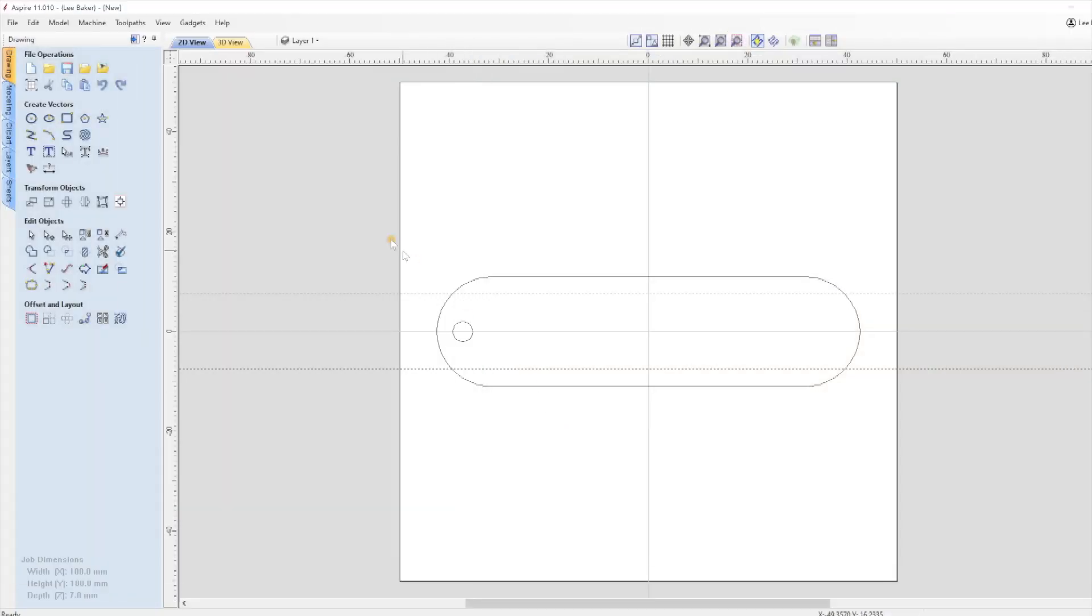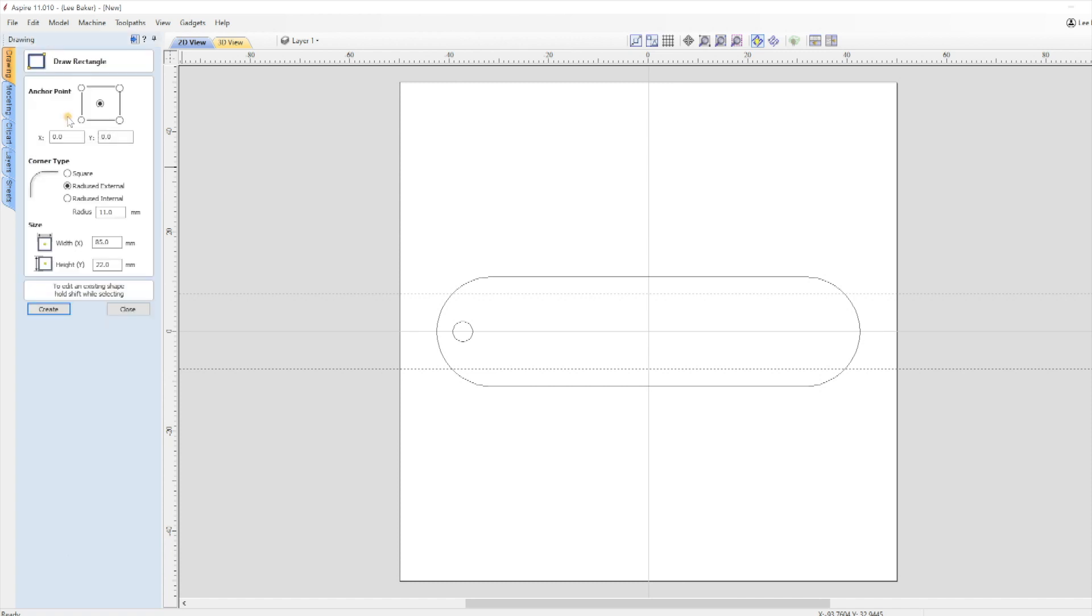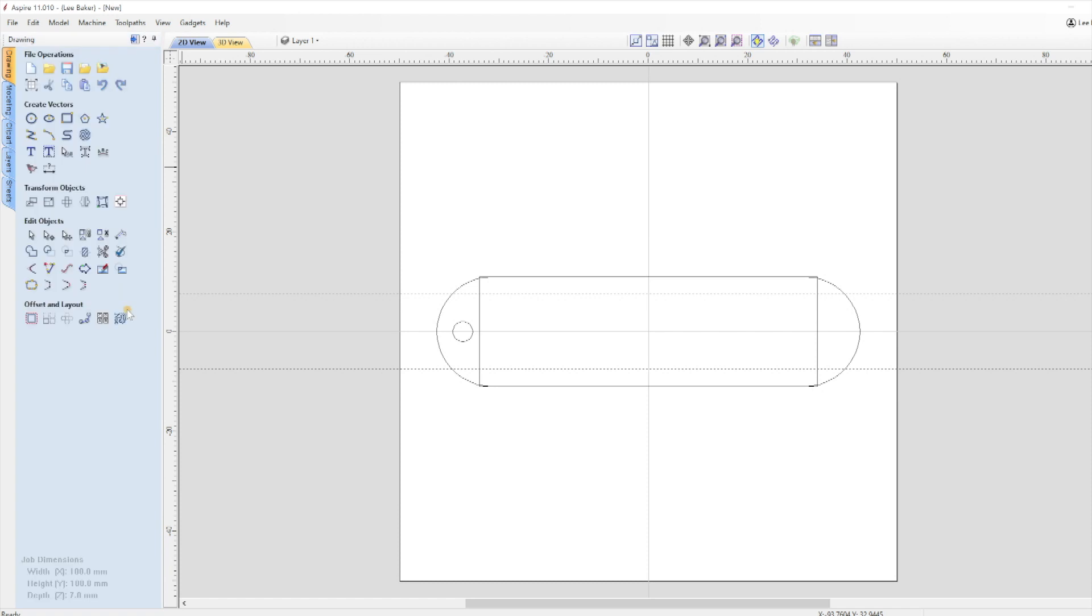I add a rectangle by clicking Draw Rectangle in the Create Vector section and have it set for X0, Y0. Corner type Square, Width of 68mm and Height 22mm, then I click Create and Close. This now gives me some set parameters that I can work to when creating the text.